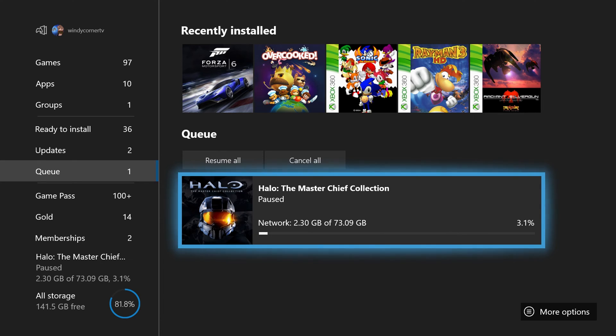First, you'll need to actually own the game, whether it be a download or the actual disc. Unfortunately, even if you own the disc you have to download the whole game again, which is around 73 gigabytes.